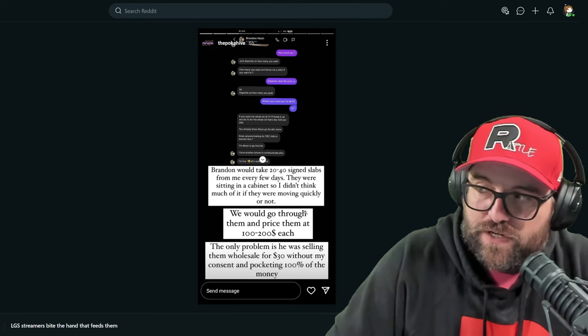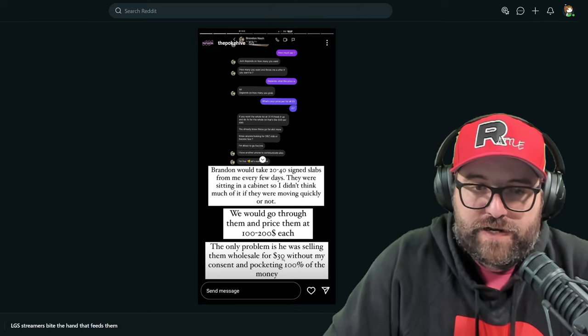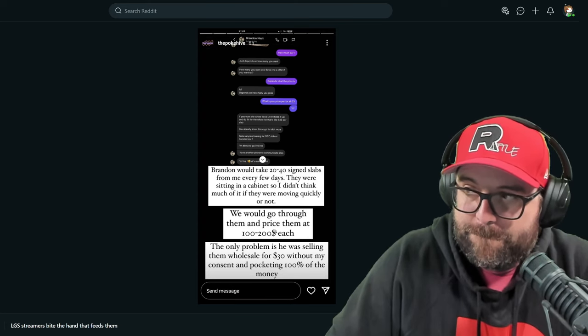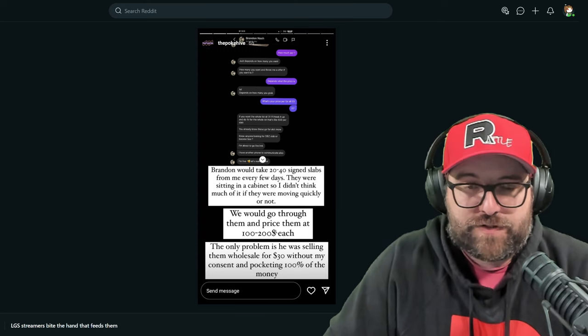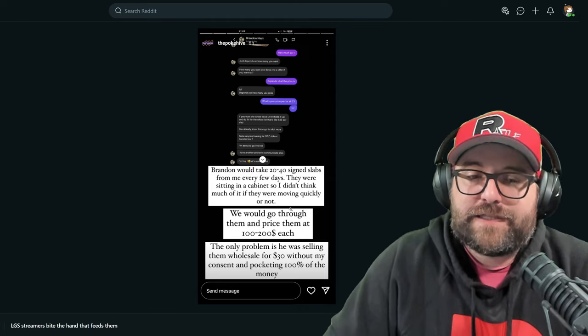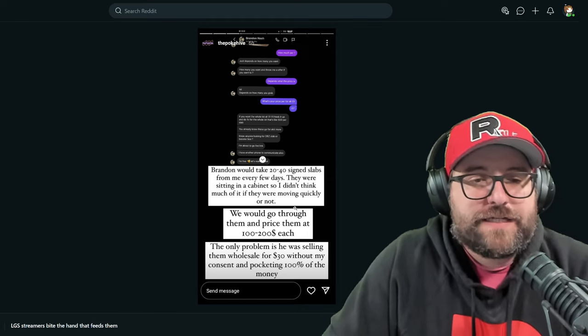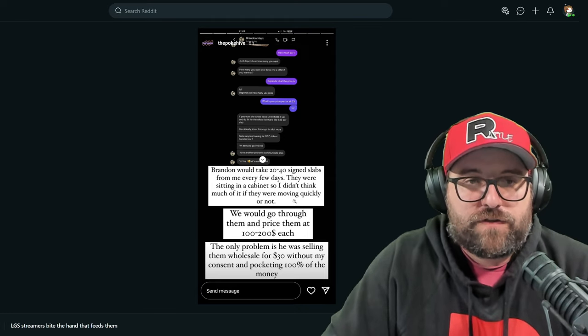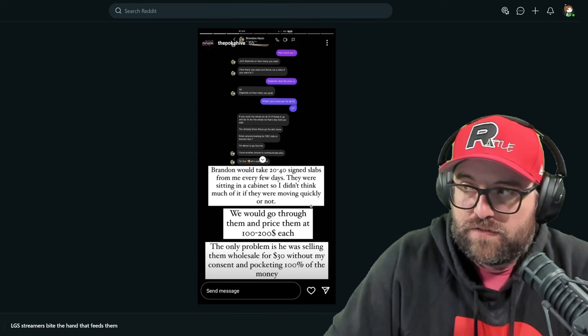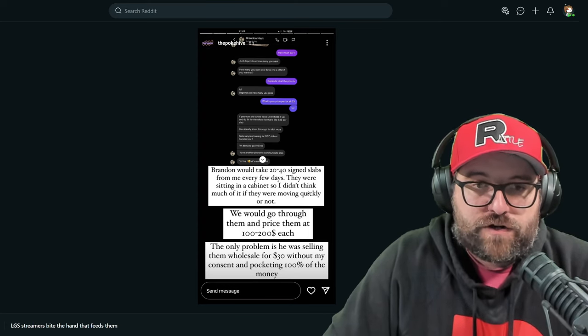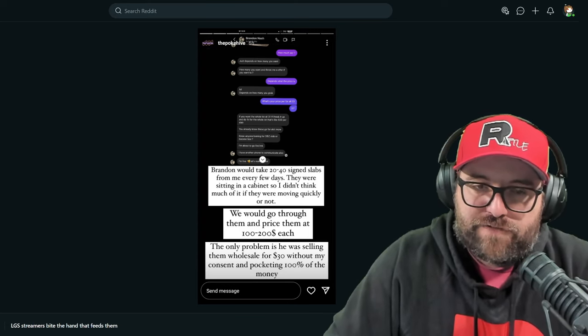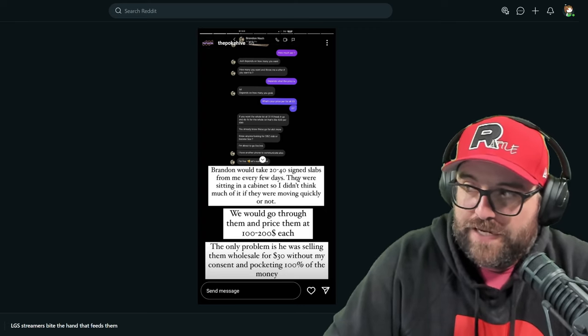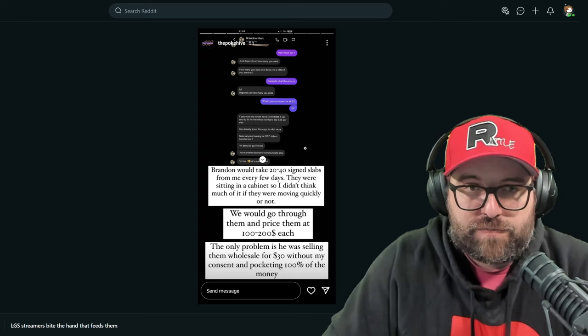But why is it just not publicly available? Because then the PokeHive, anyone else that has the time or wants to go through the footage in order to find out if those stolen items are there and confirm those stolen items are there, or at least have it so that you can request. You can easily request the footage that you need to go through in order to do Whatnot's job for them.